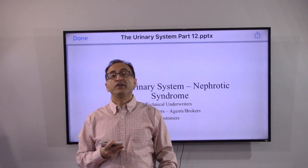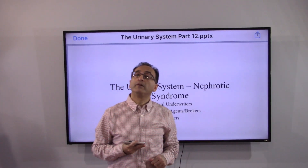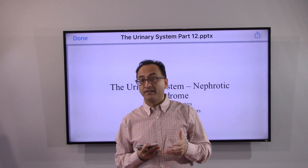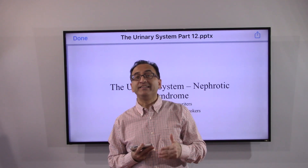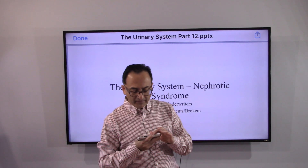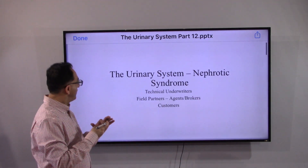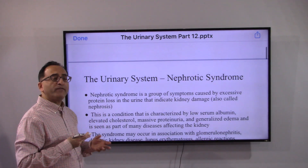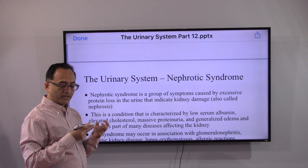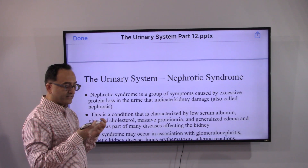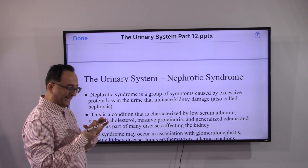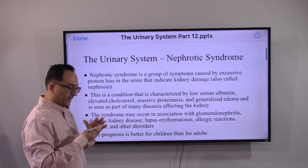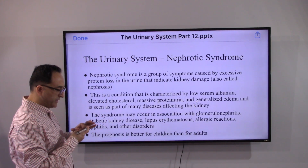Let's continue with the urinary system. In this video we will be focusing on the nephrotic syndrome and hypertension as it relates to kidney disease. Nephrotic syndrome is a cluster of symptoms caused by excessive protein loss in the urine that indicate kidney damage, also called nephrosis.